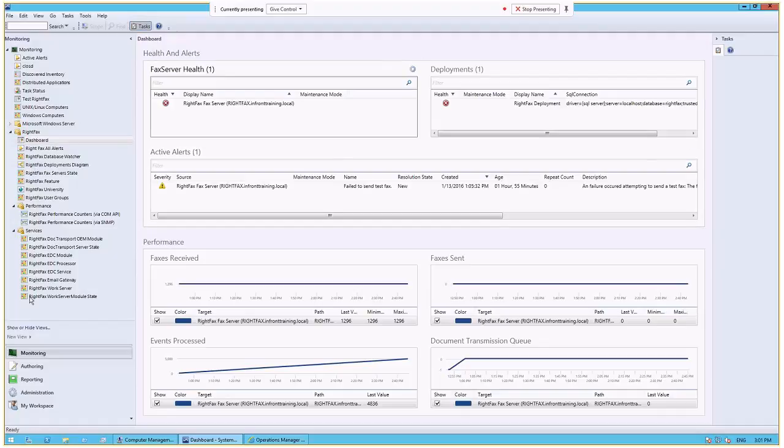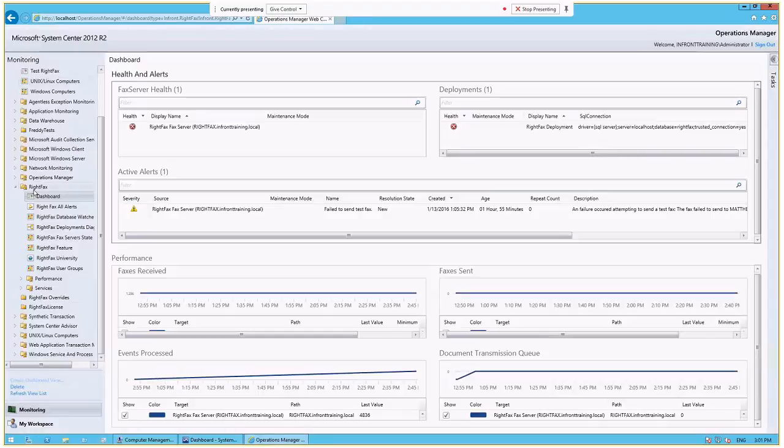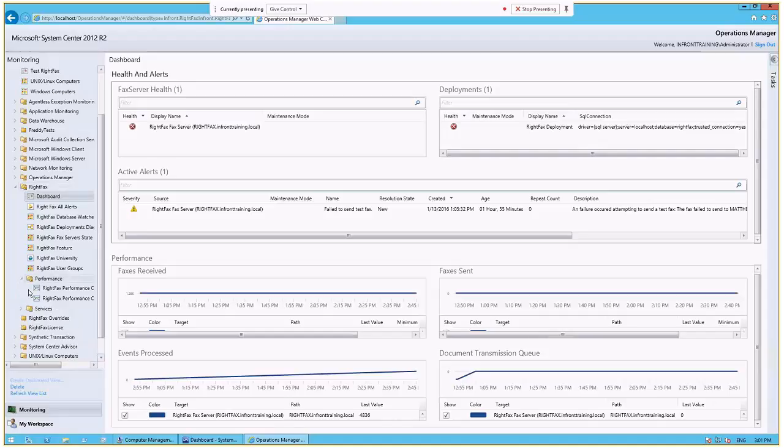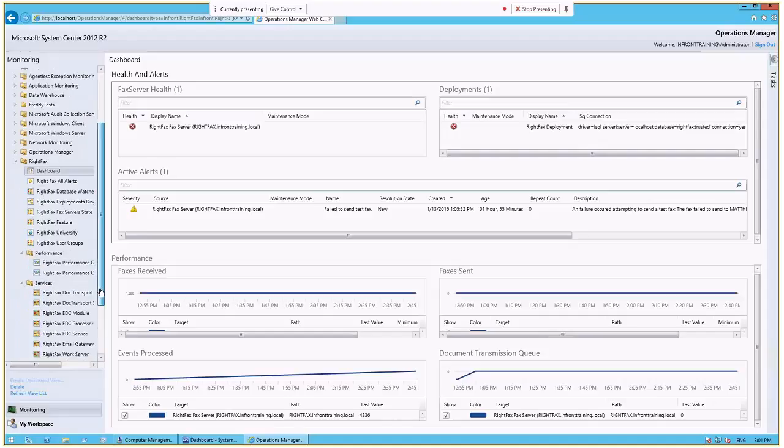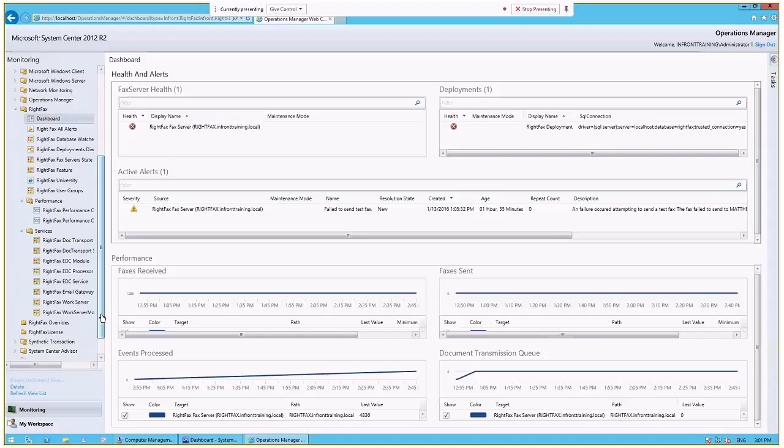This is the thick client. We also have the web console which is native to SCOM, and you'll see here that the same set of views exists within that web console, allowing you to access and see the health of your RightFacts environment through a web console really anywhere, which could be secured through HTTPS or anywhere internally on your network while on your Wi-Fi or your LAN through a browser when you're at work.